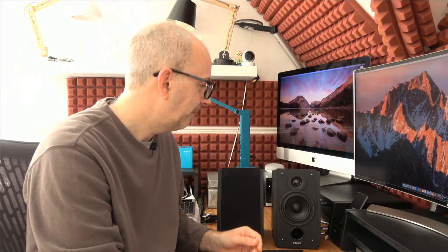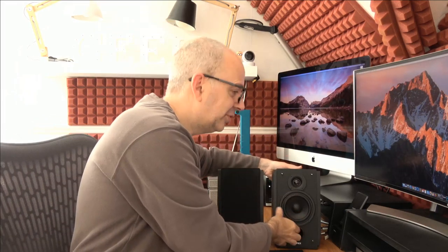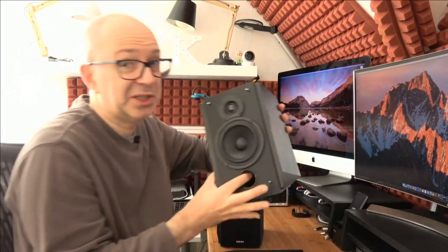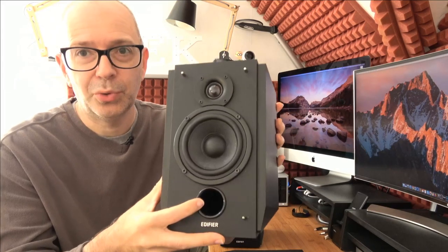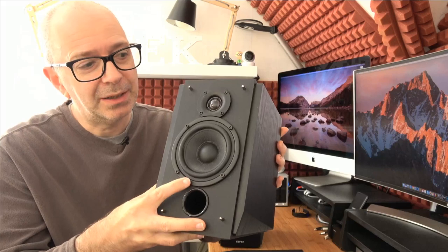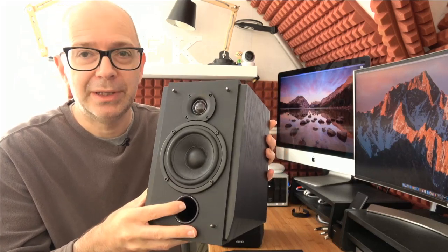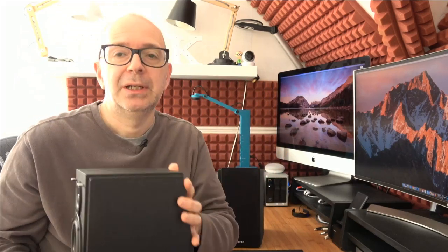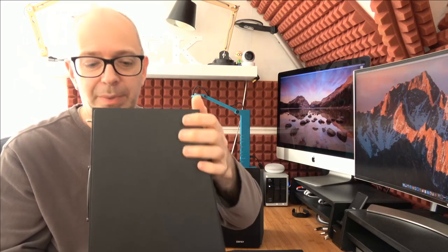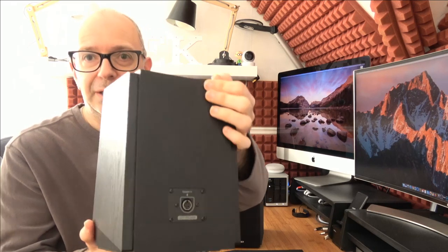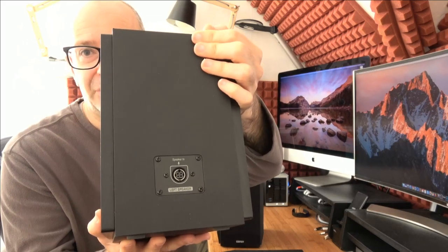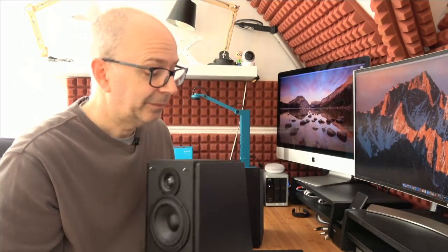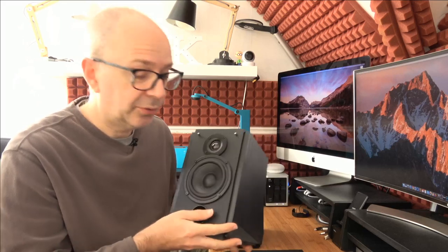Starting with the lighter of the two speakers, you can see we've got a port here on the bottom, the main lower frequency driver, and the tweeter at the top. It's made of wood, a nice wood cabinet with this black ash effect finish. On the back we've just got an input that goes to the other speaker.